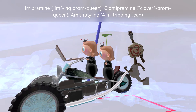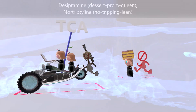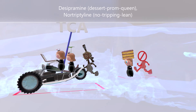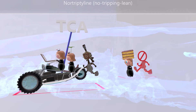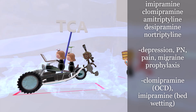Those three drugs — imipramine, clomipramine, amitriptyline — are tertiary or non-selective tricyclic antidepressants, which inhibit both serotonin and norepinephrine. Then come the secondary tricyclic antidepressants: the dessert prom queen for desipramine, and the no-sign that is tripping as it leans for nortriptyline. Desipramine and nortriptyline selectively inhibit only norepinephrine reuptake.